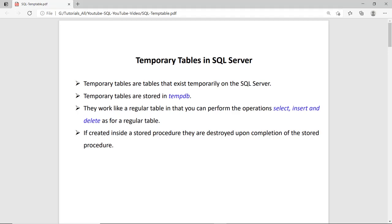What are the temporary tables? These tables stay in the SQL Server for a temporary purpose. If you create the table for a connection or for a session, so till that connection or session is alive, your table is there. Once your connection is closed or your session is stopped, those temporary tables are automatically dropped.